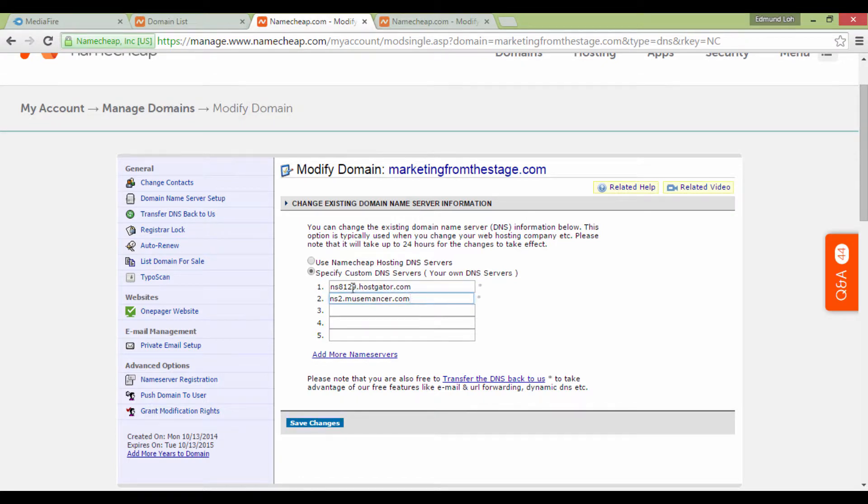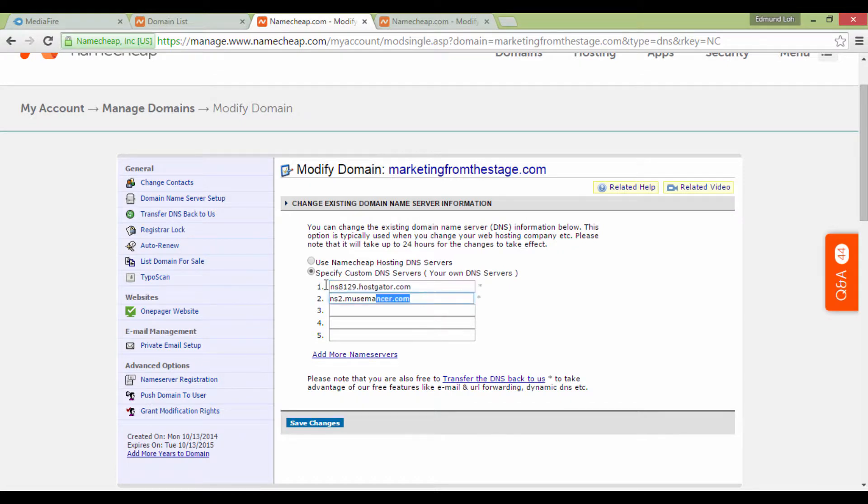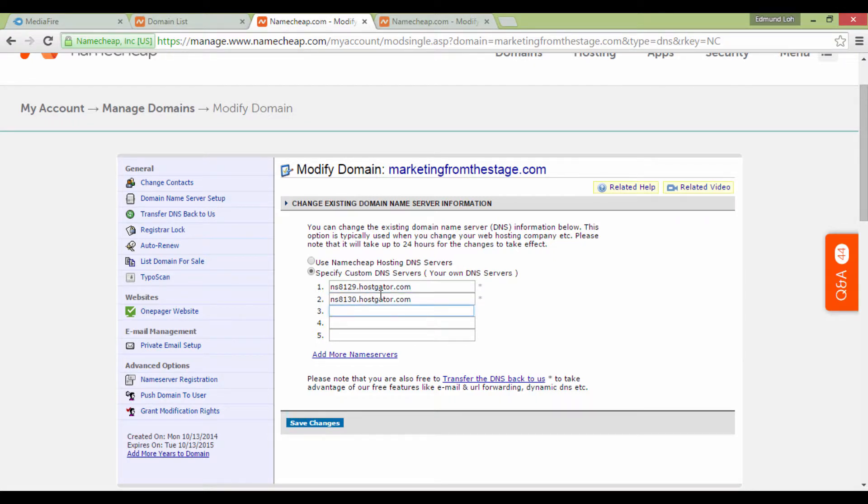In this case, for example, I'm going to put in one that I was given, ns8129.hostgator.com. This was the information given to me when I bought my HostGator hosting account, and I fill in these details accordingly.